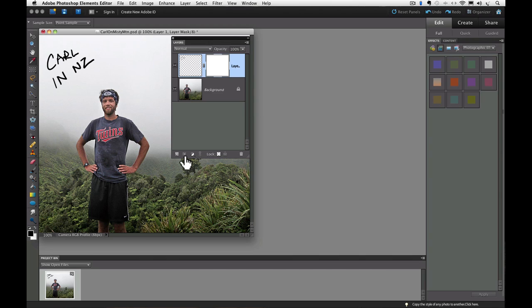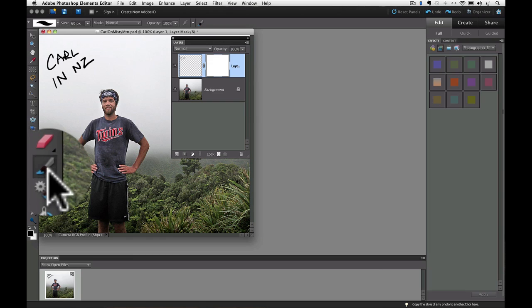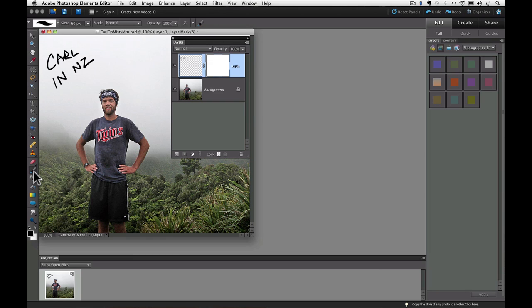So I want to get rid of part of my writing. To do that, I'm going to do three things. First, I'm going to get the brush tool from the toolbox by clicking on it. And the second thing I'm going to do is I'm going to click on the thumbnail of the layer mask.